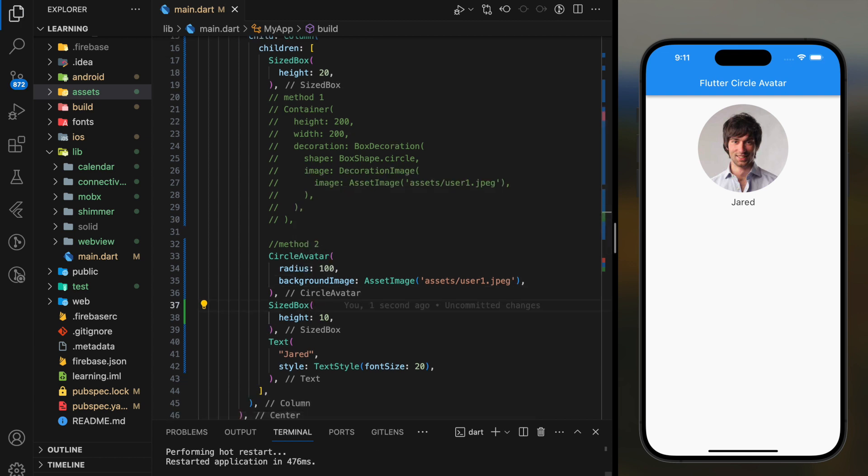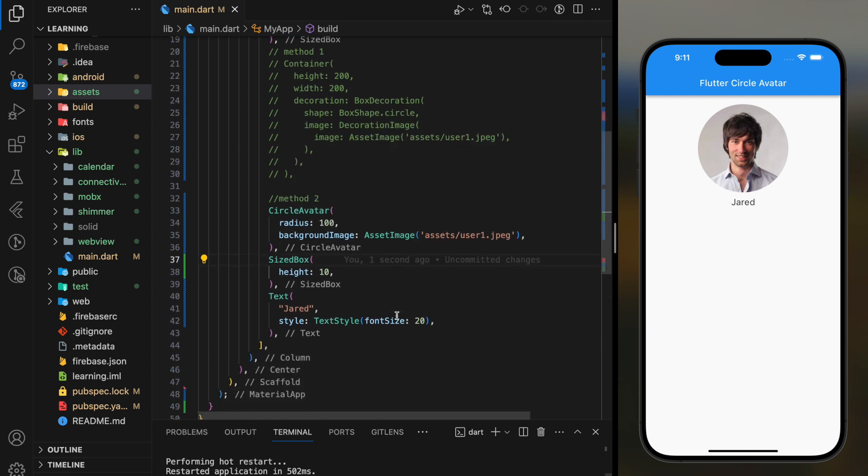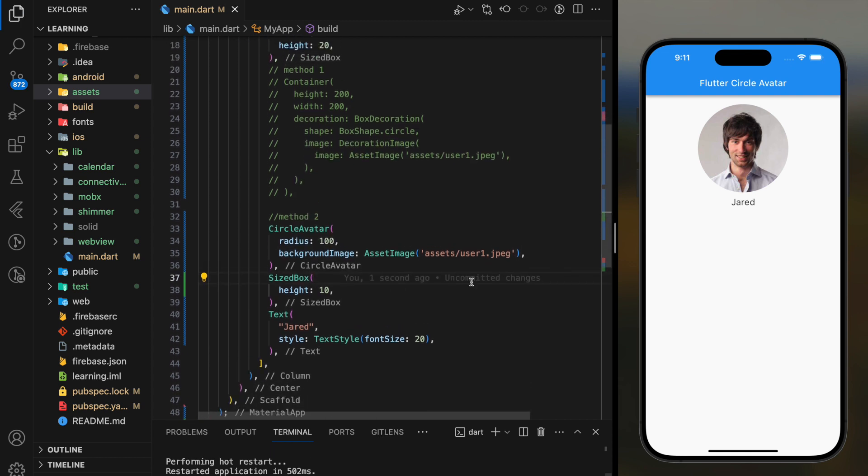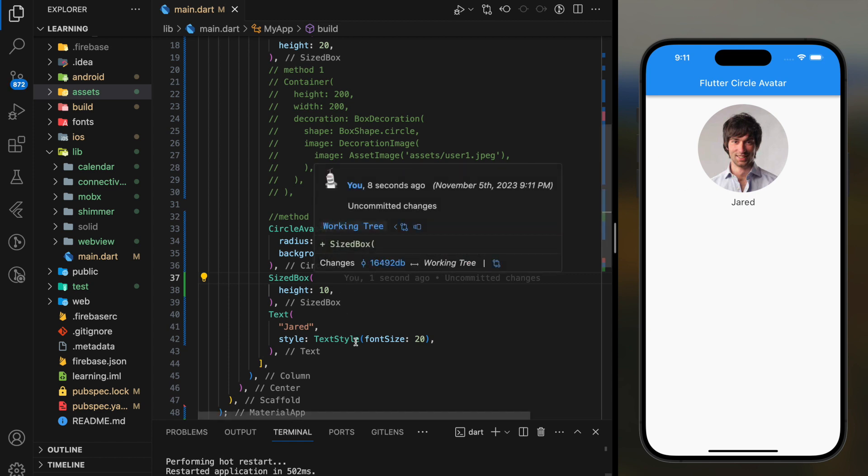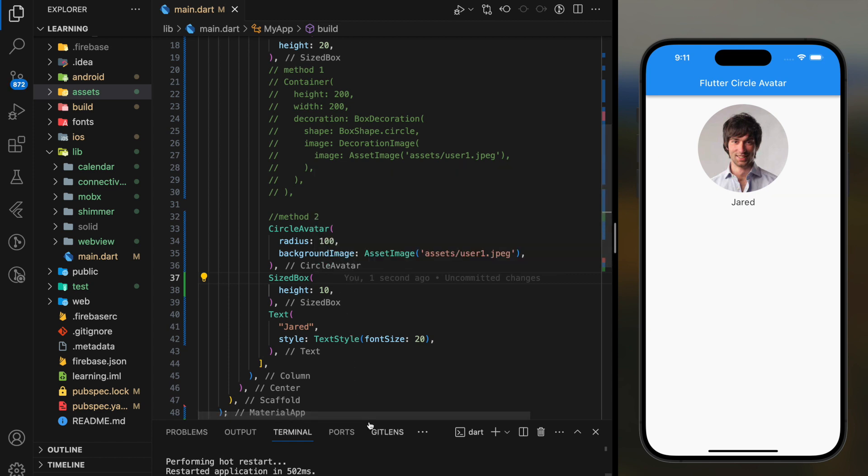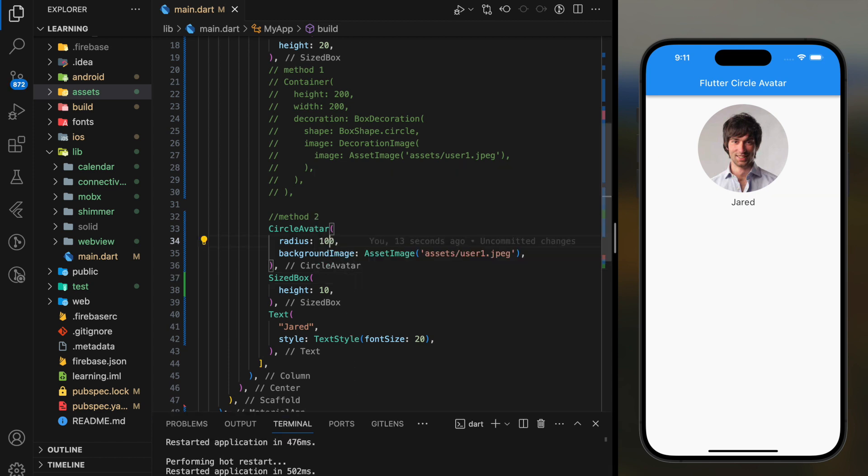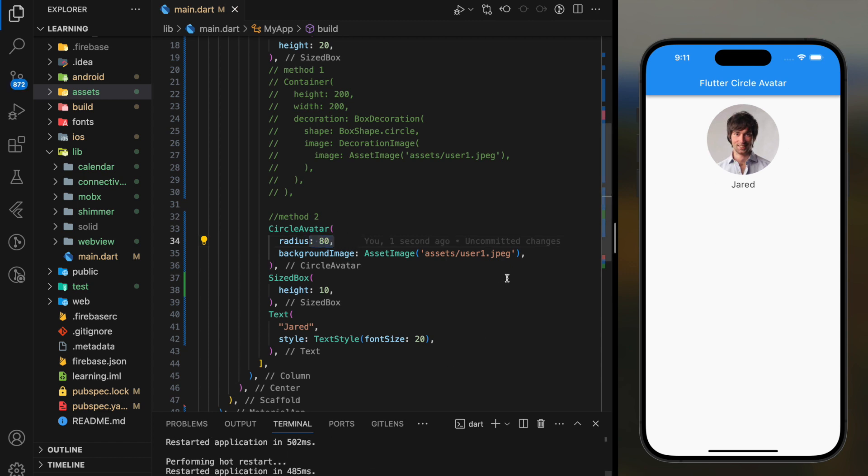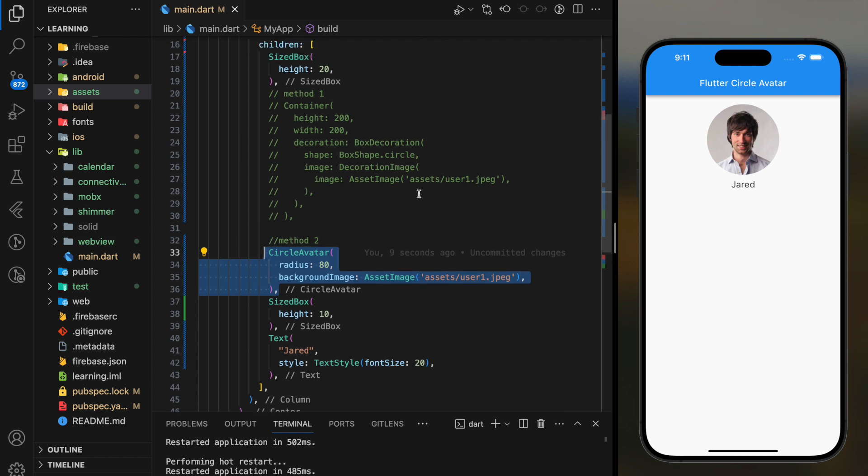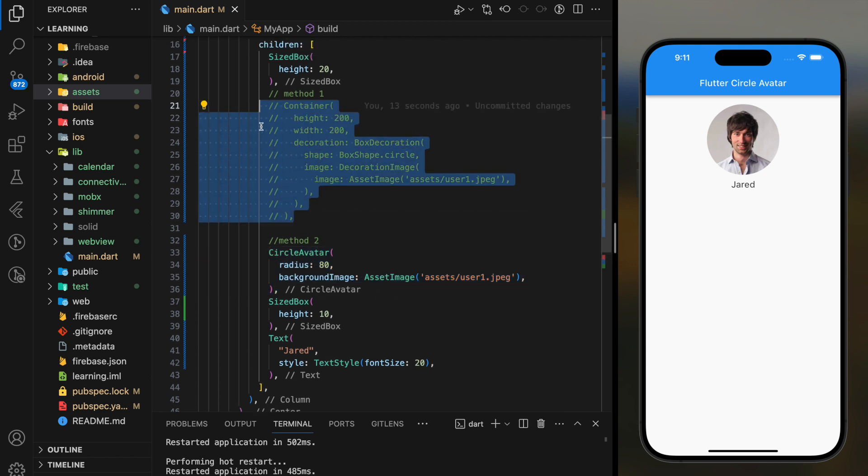Now when I hot restart the app, the image shows in a circle shape as well. If you want to adjust the size of the shape, you can adjust through the radius value. This method is much more cleaner and requires less code compared to the first method.